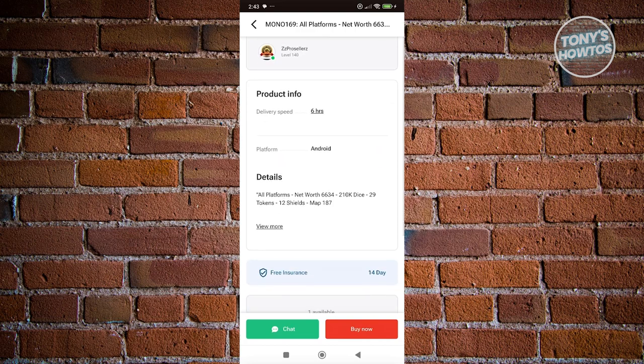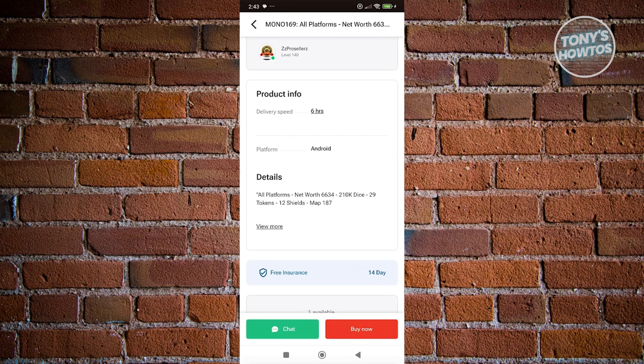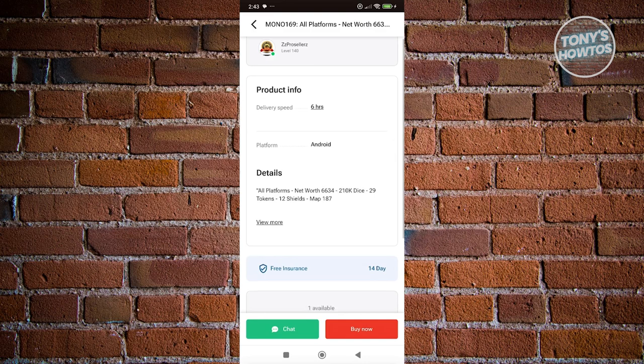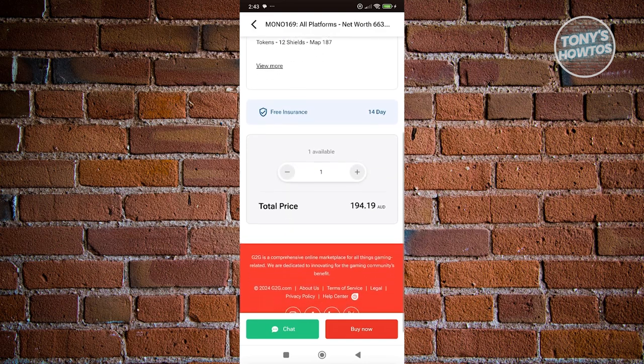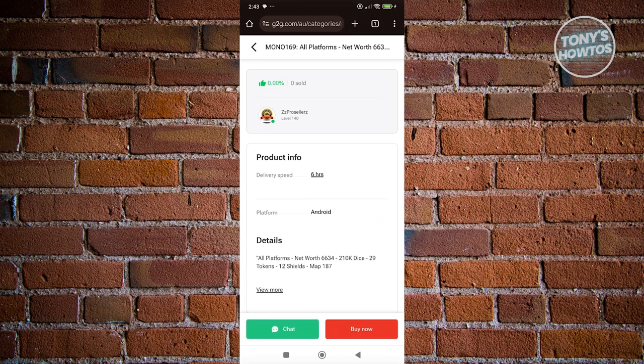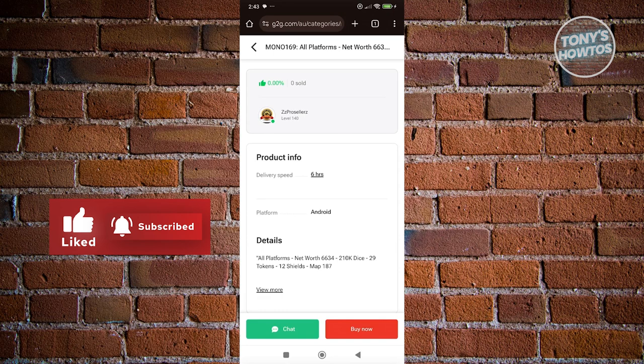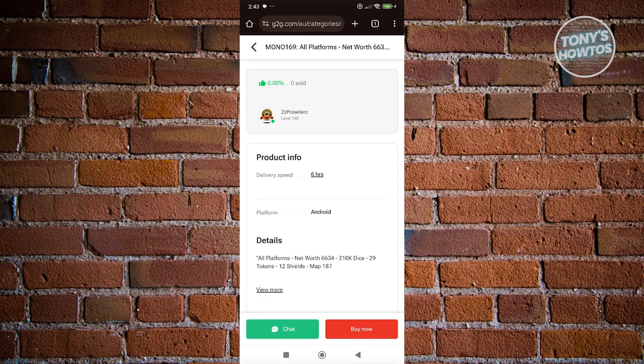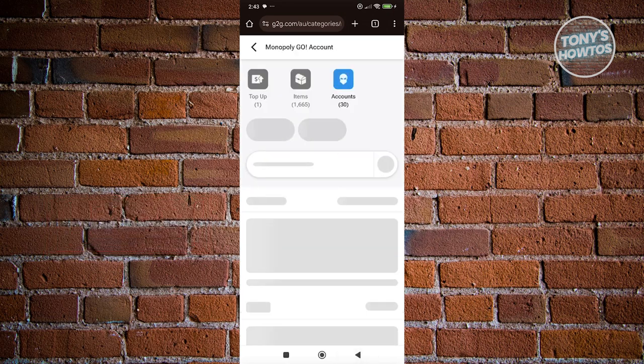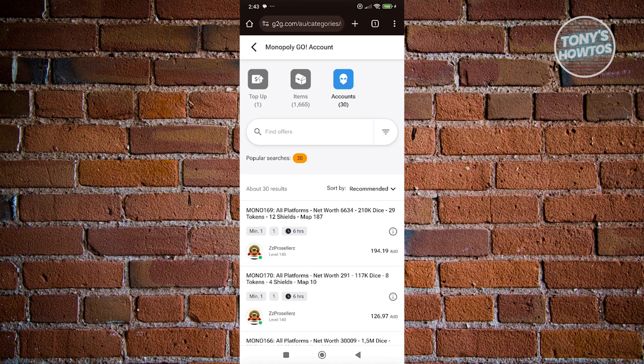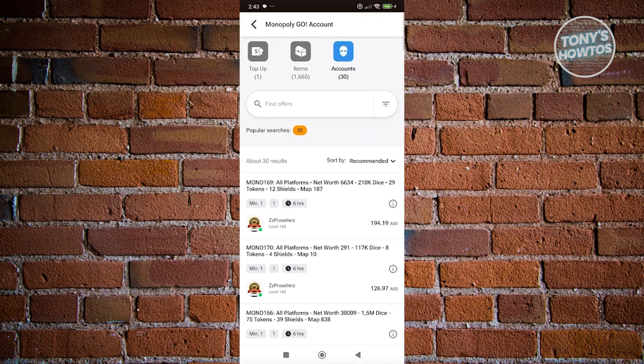What I would like you to do here is basically first do your research, showing what details you should be including. That includes network, the dice count that you have on your account, the tokens, and the shields. You could also add additional details if you want to. This is one of the ways of earning actual money on Monopoly Go.